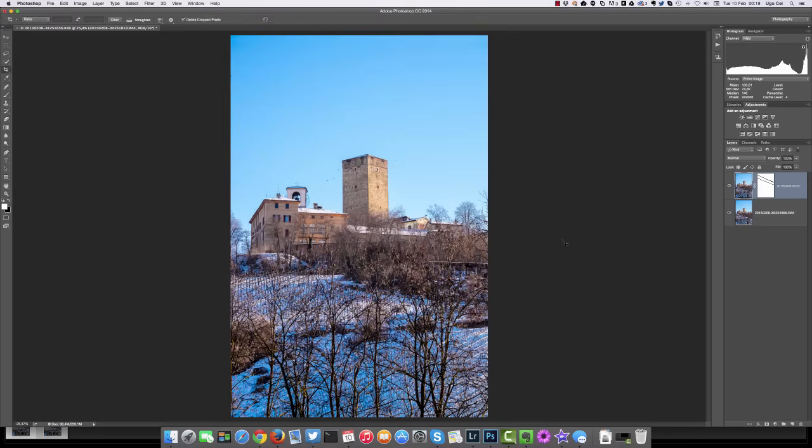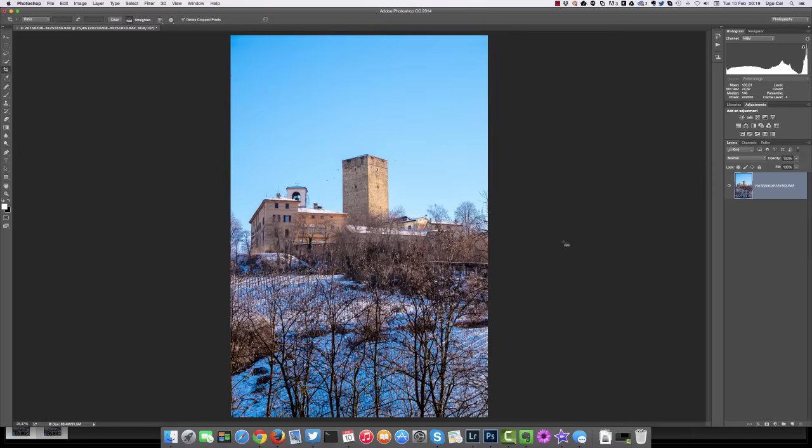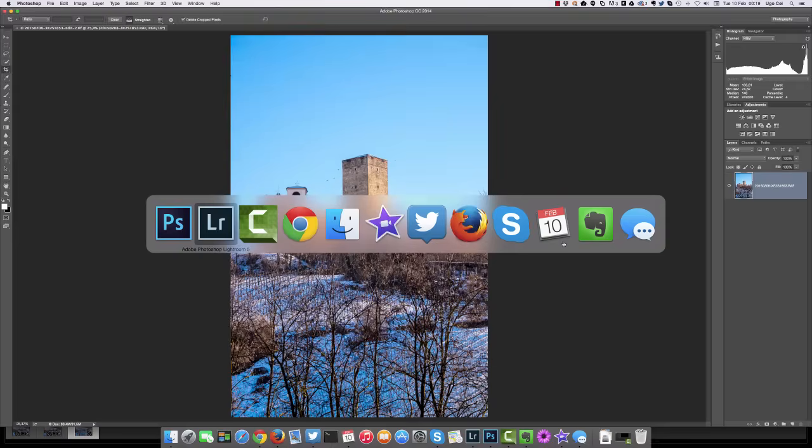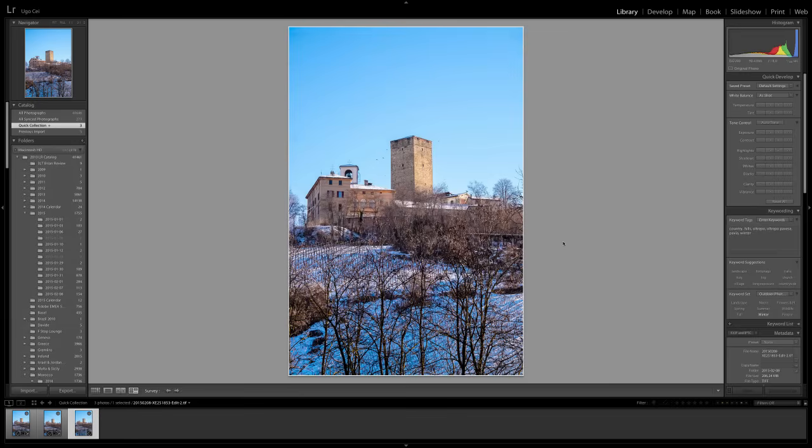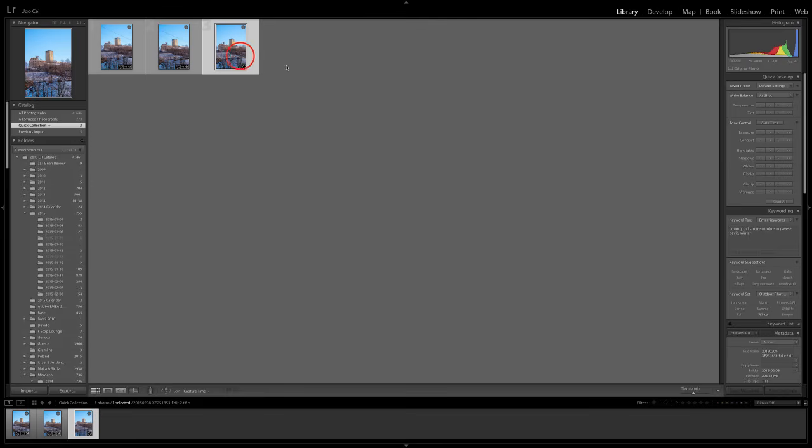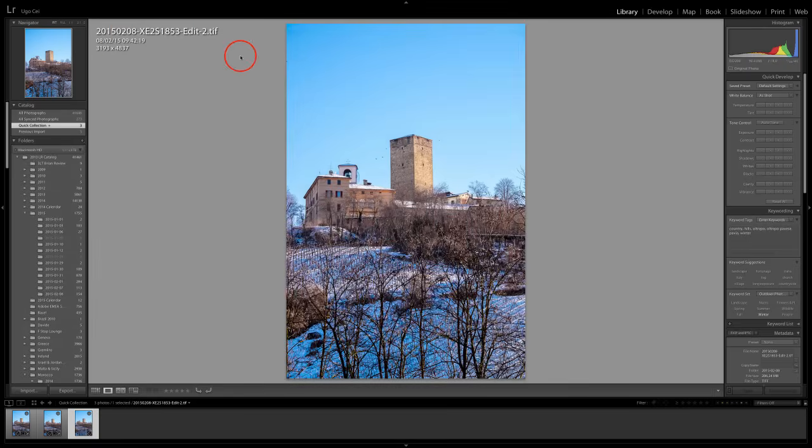Now we can just merge all the layers. We can use command or control shift E, and then we save with command or control S. Let's go back to Lightroom. And here is our image, which is completely clean of any power lines, and all of this took no more than a couple of minutes.